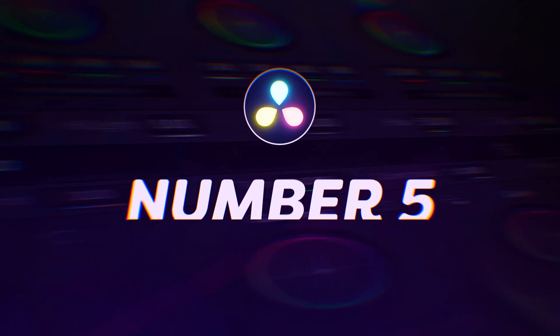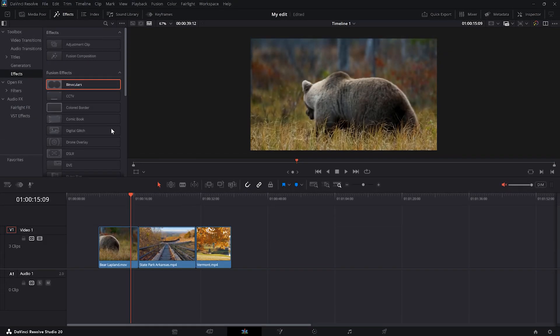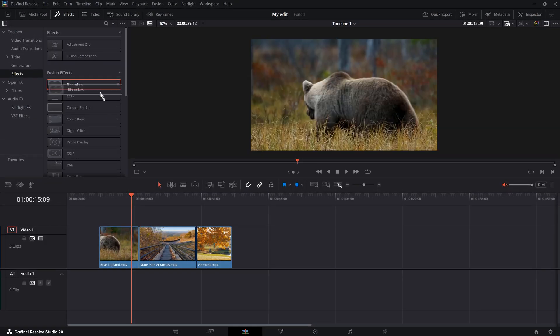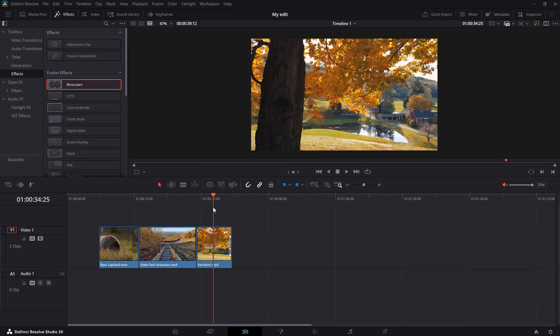Number 5. Using an adjustment clip. When you want to apply an effect to multiple clips at the same time, don't just drag them all on your clips individually. Instead, use an adjustment clip.